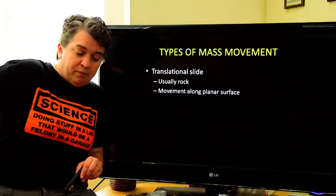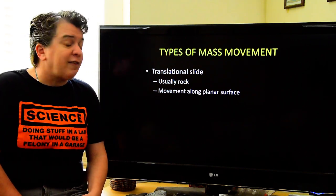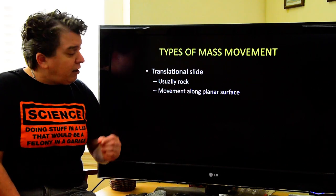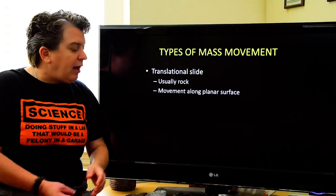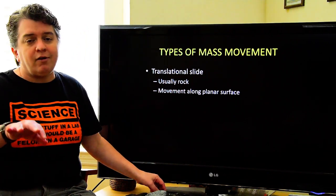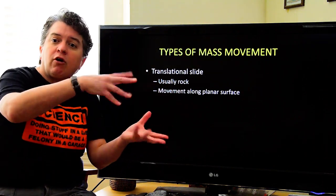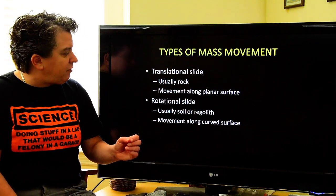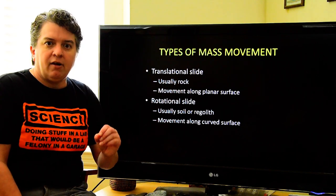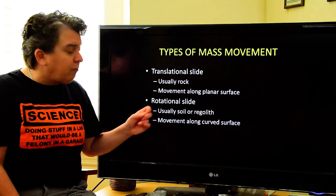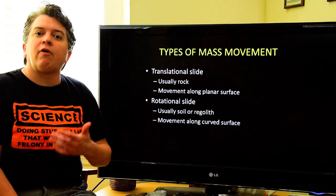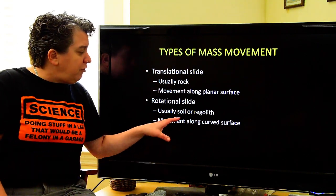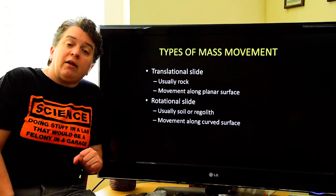Rock falls are one type, but we also have slides. There are two basic types of slides. A translational slide is usually rock moving on a planar surface — planar just means flat with no curves. A rotational slide — also called a slump in some books — moves along a curved surface, so the material actually rotates. Rotational slides typically involve soil or regolith, meaning unconsolidated material.